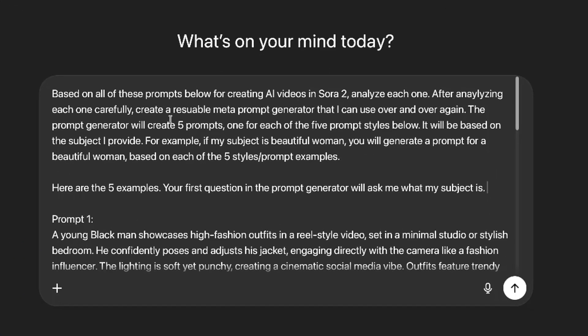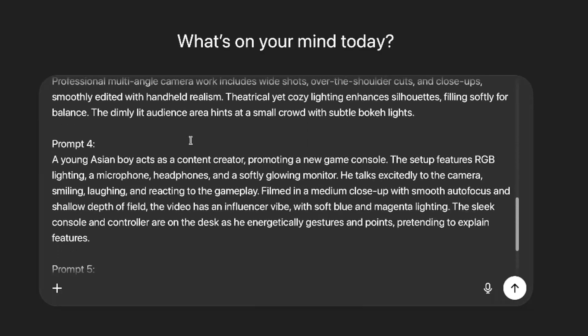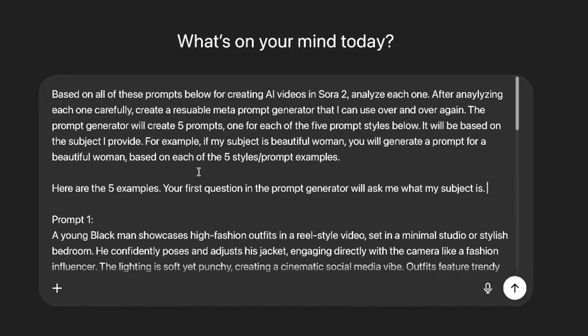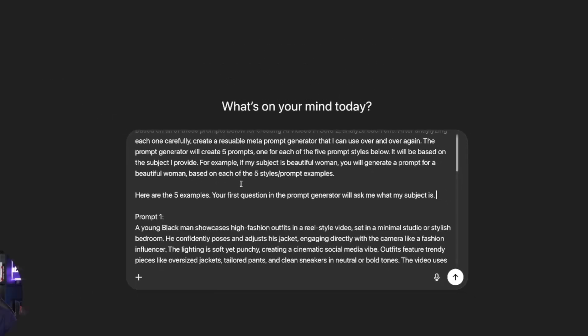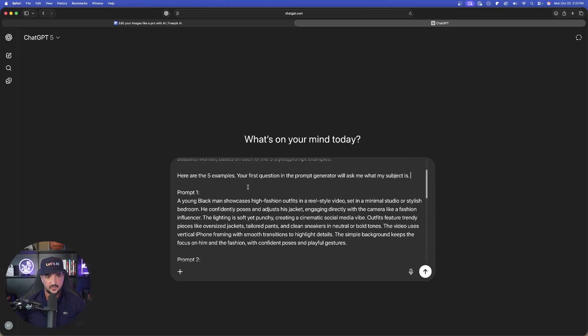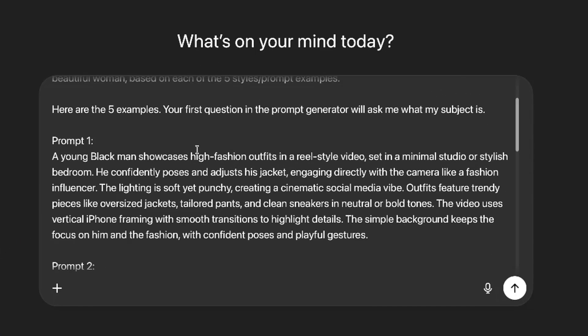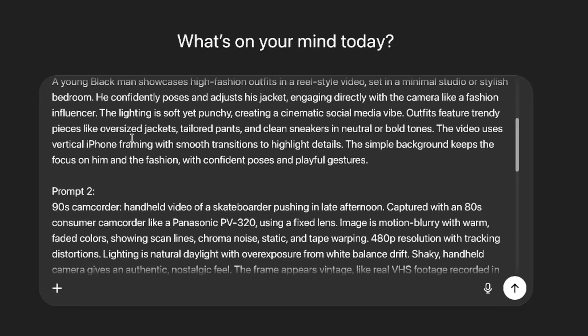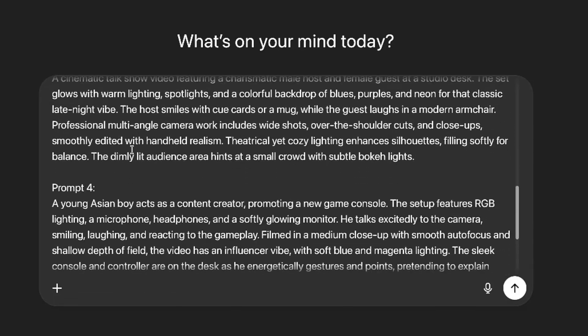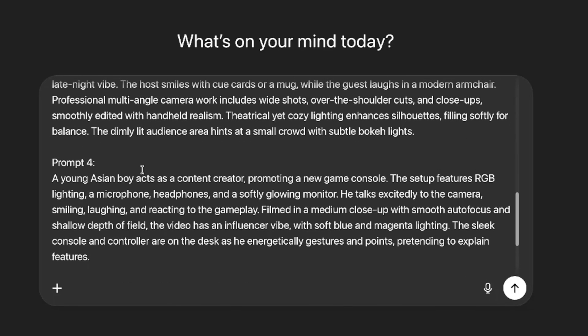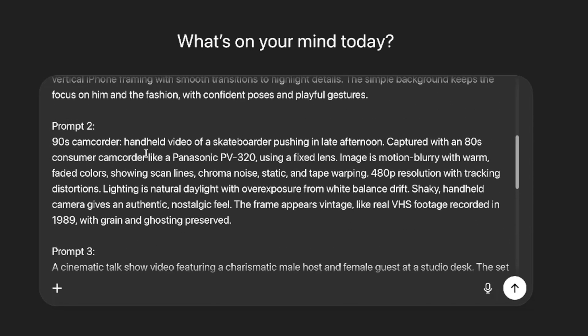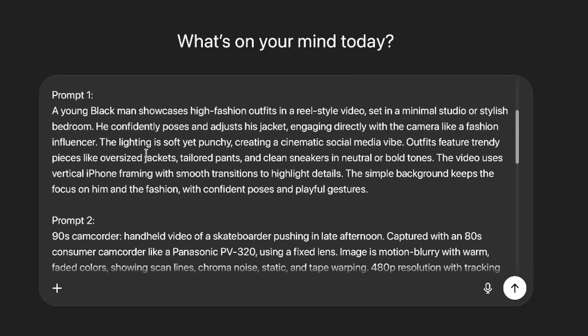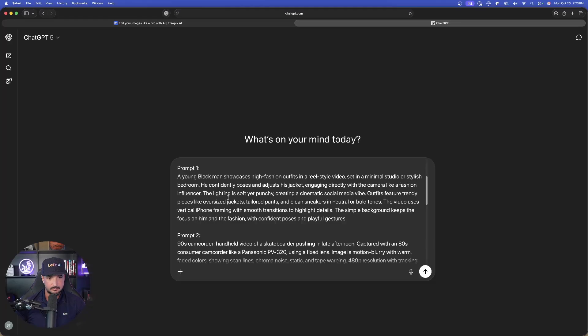All this really does is say, based off of the five prompts I'm giving you right now as an example, I want you to analyze each one carefully and then create me with a reusable prompt generator that I can use over and over again based on any subject I provide. So for an example, if my subject is a beautiful woman, instantly you will curate and craft five prompts in each of the five styles I pasted below, from a reality TV show to a cinematic talk show, 90s camcorder style, etc., with my subject.